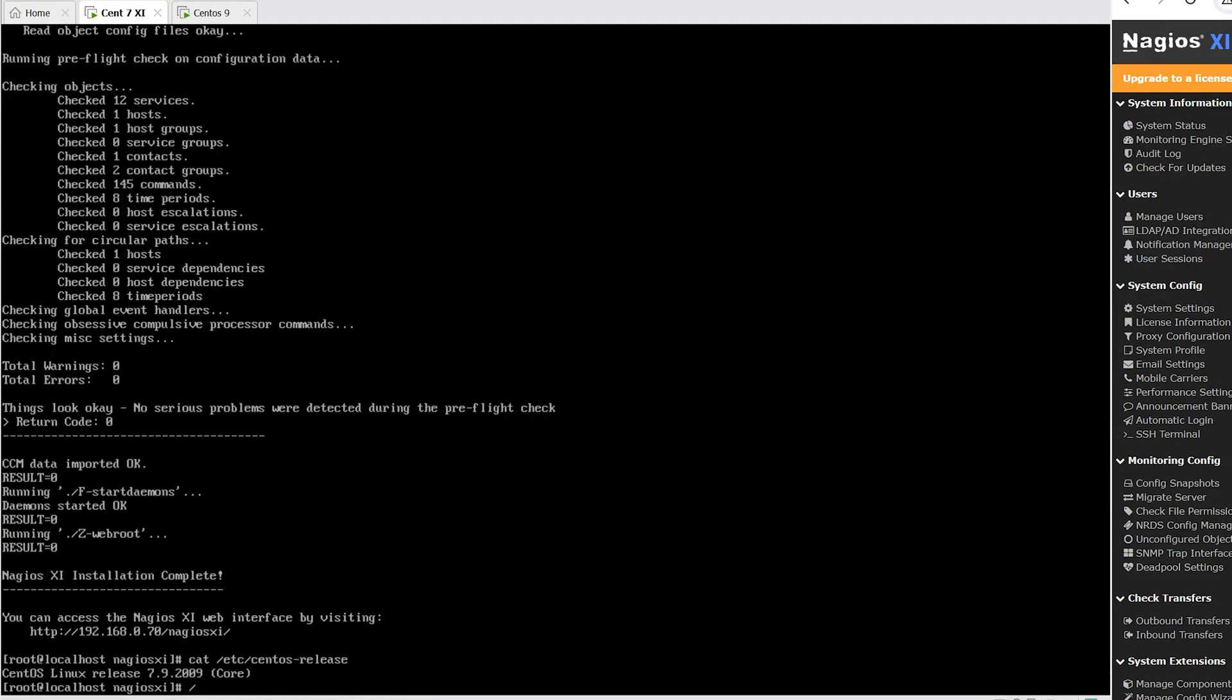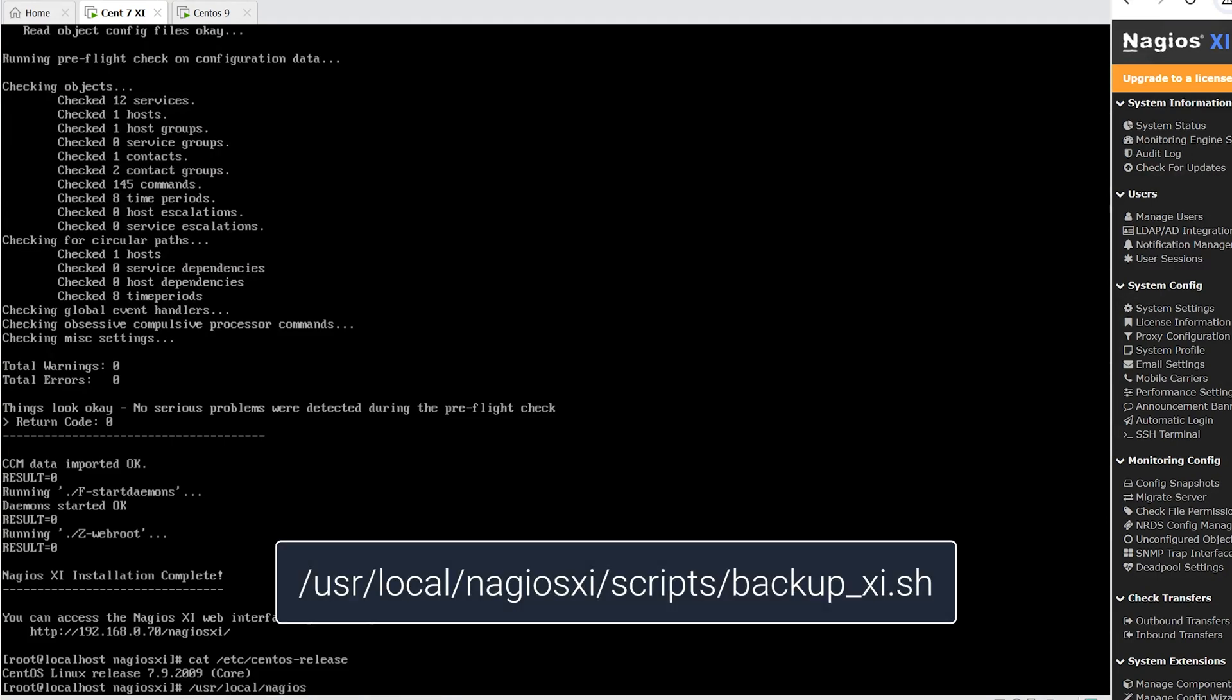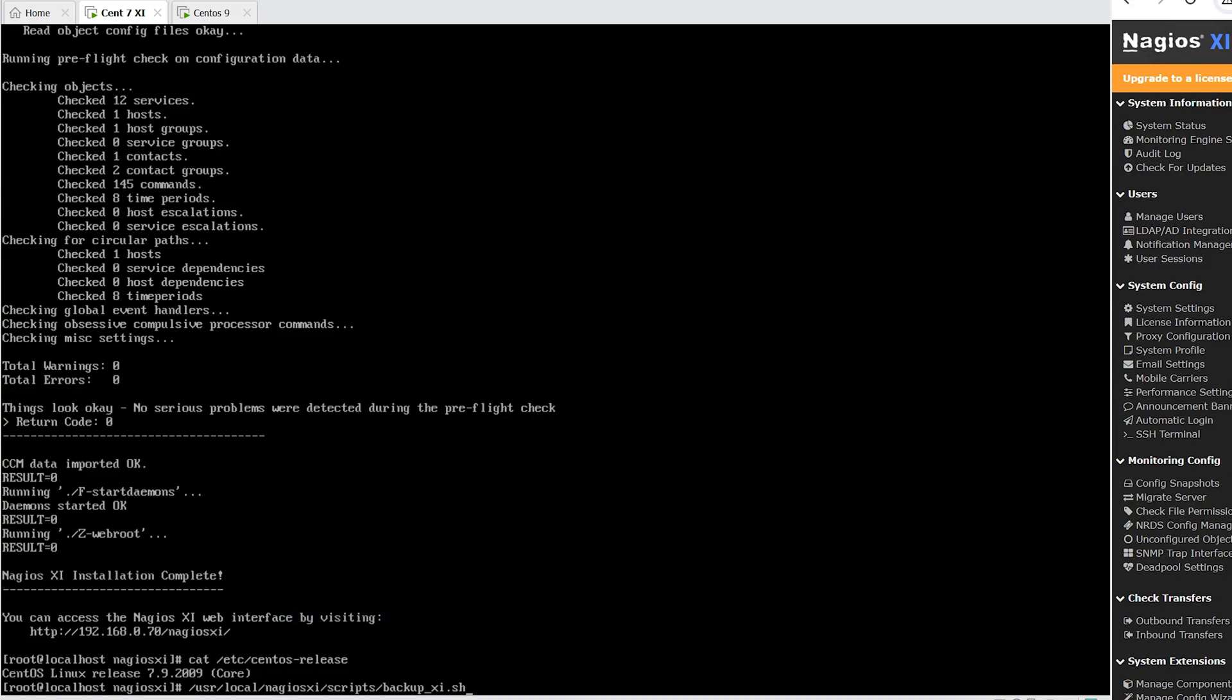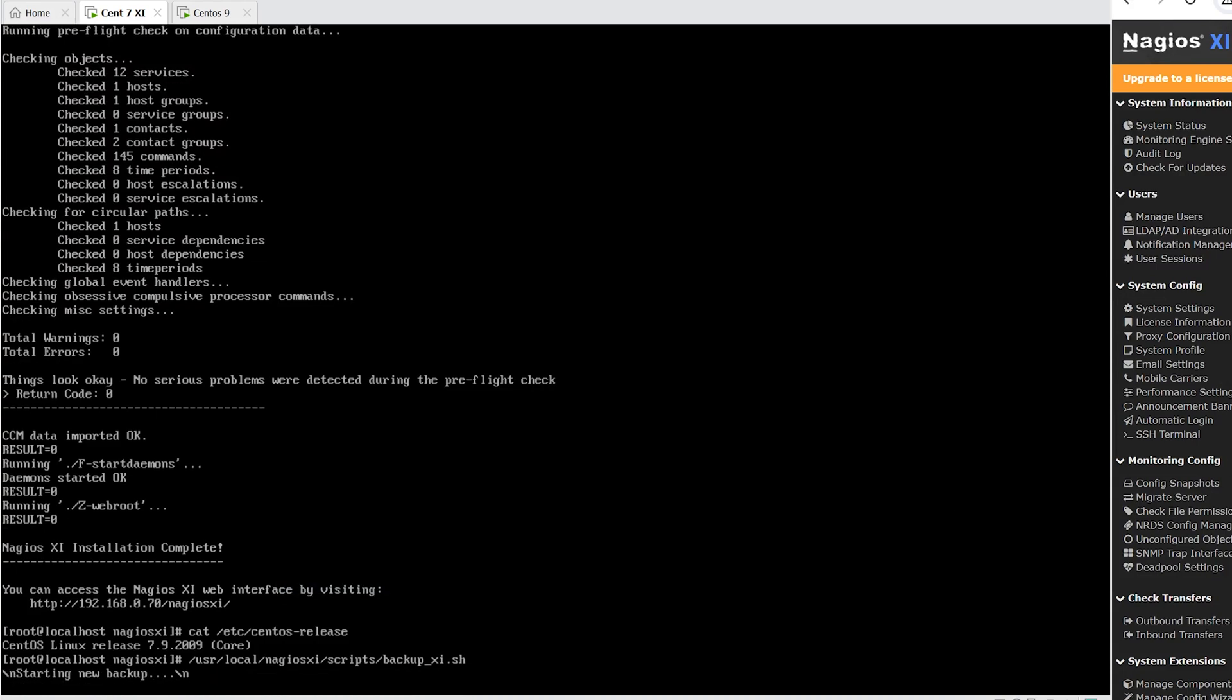Now that we have the command line open, we will type in /usr/local/nagiosxi/scripts/backup_xi.sh. Once you hit enter, this should start backing up Nagios XI.